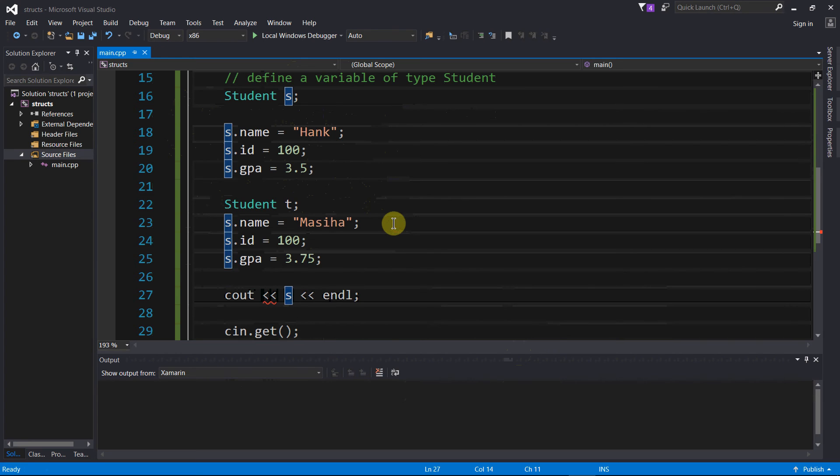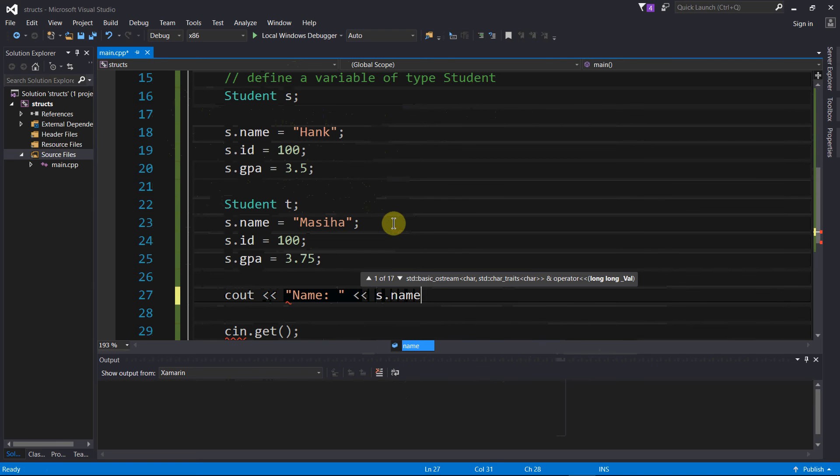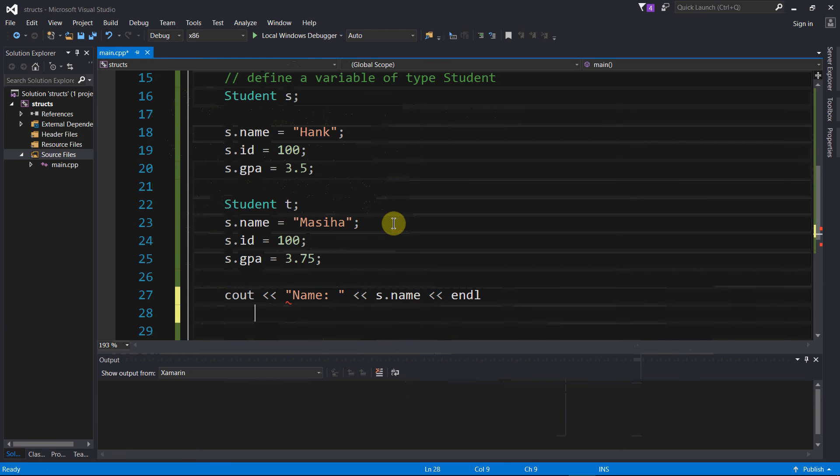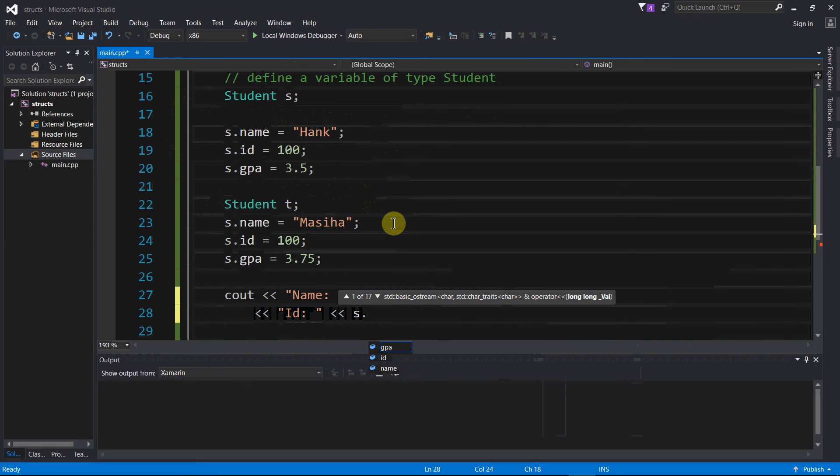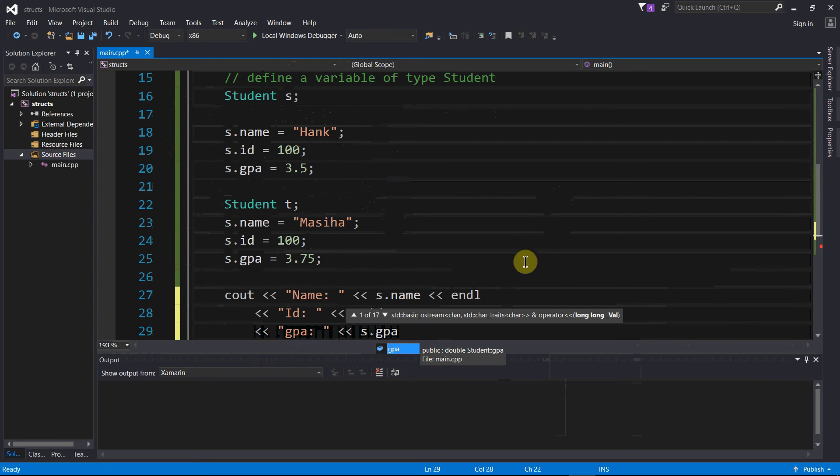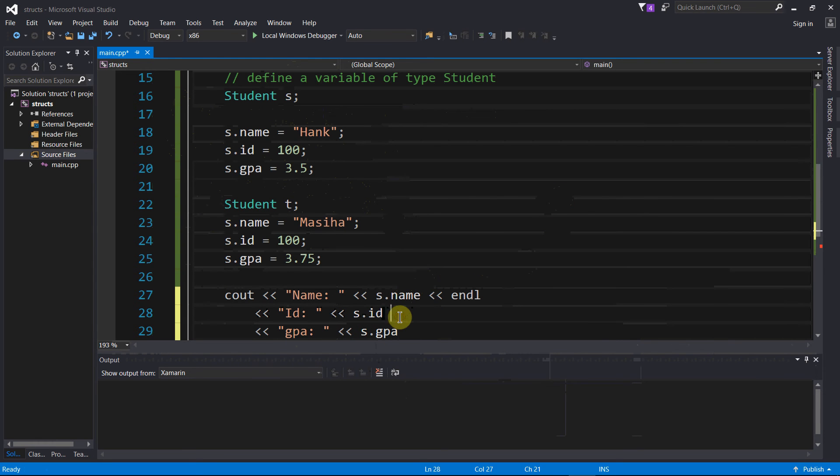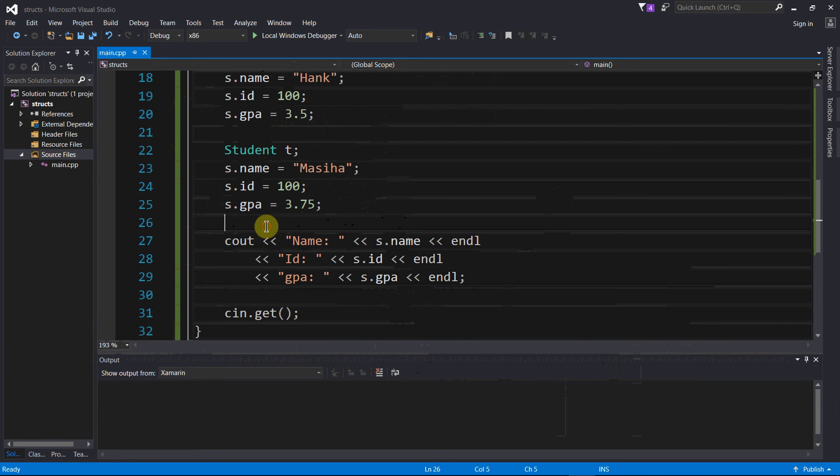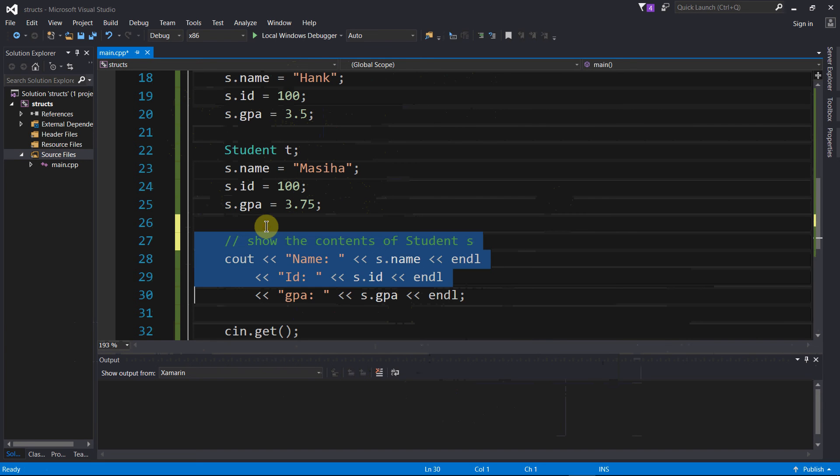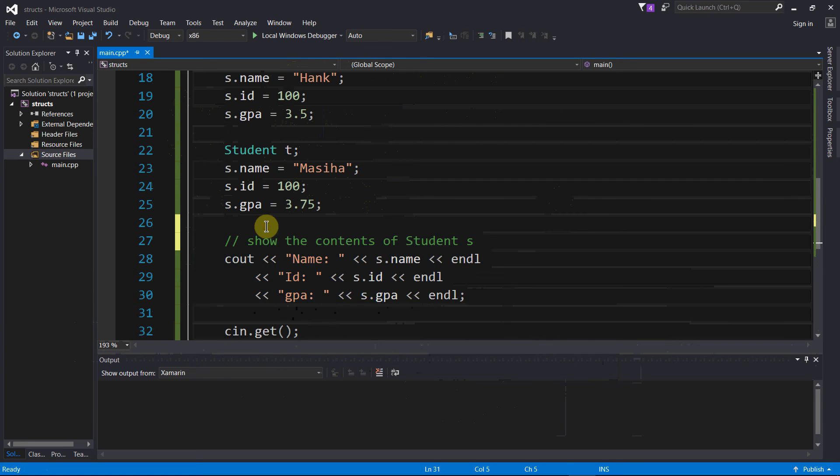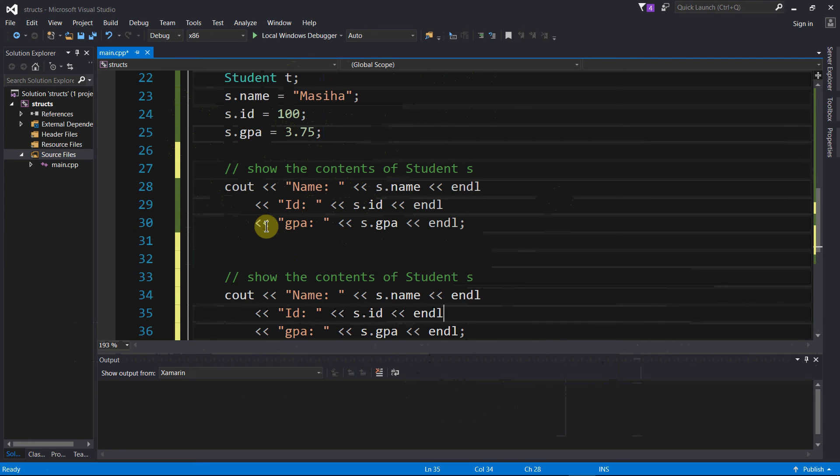Let's say name s.name. This I can do. And then let us also say id, and then s.id. And then gpa, s.gpa. And I want to put all these on lines, so let's put the endl. This is going to show the contents of student s. But I also want to see the contents of student t.